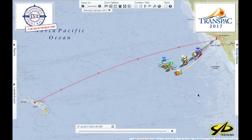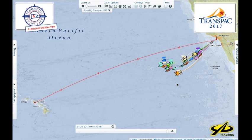Good afternoon TransPAC race fans. I'm Dobbs Davis giving you the first of a series of race analysis videos here using the Yellow Brick tracker. We've got the fleet out here on the race course as you can see, and I'm going to get into some details of that here in a moment.